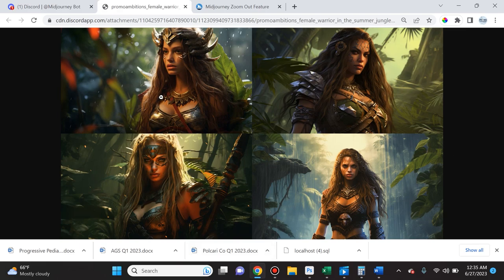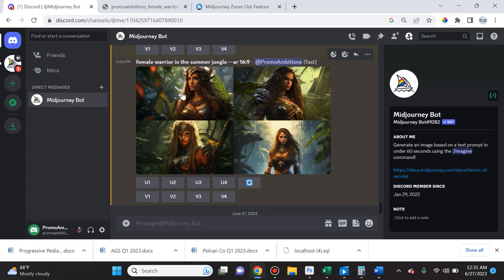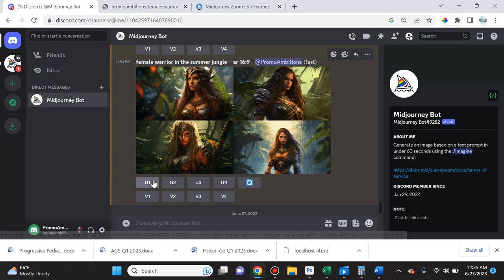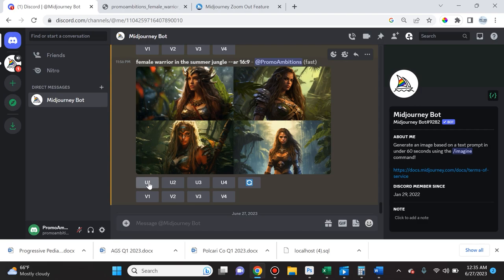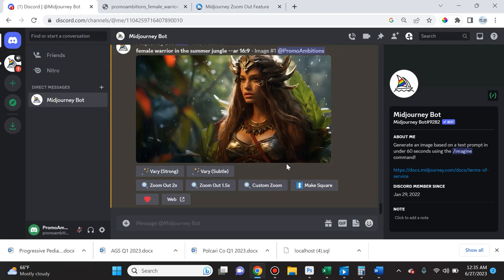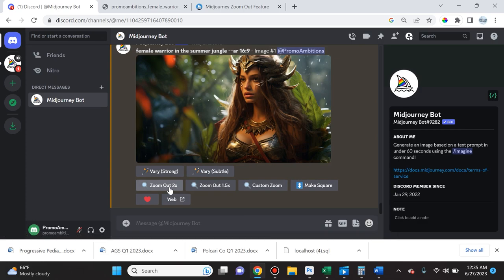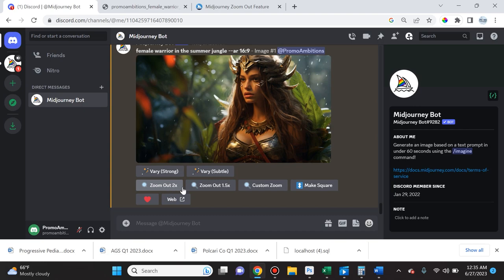Now I like this first image here and so when I go and upscale it, remember this is U1, so I upscale the first image. You can see that it went ahead and upscaled the image. Now you can see some options here that we didn't see in previous versions. We have a zoom out 2x, zoom out 1.5x, and a custom zoom.